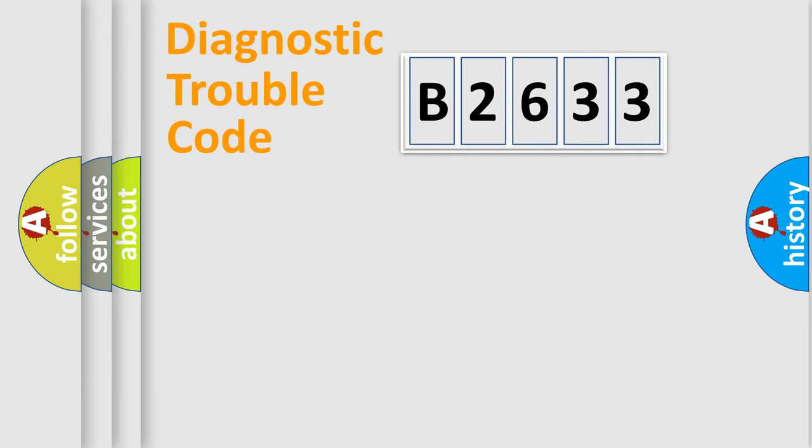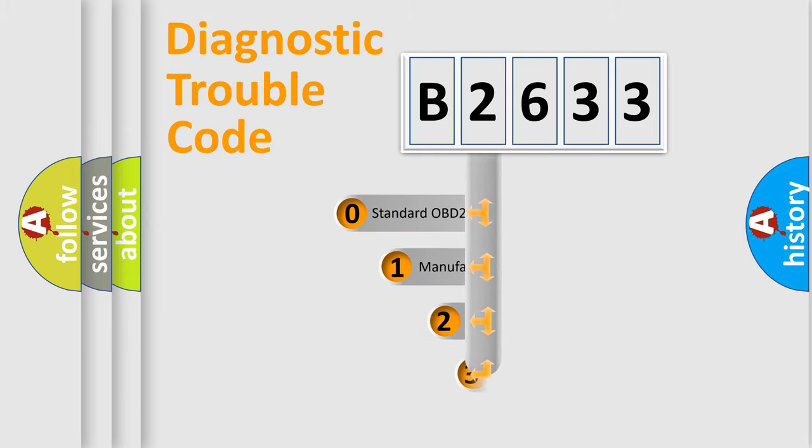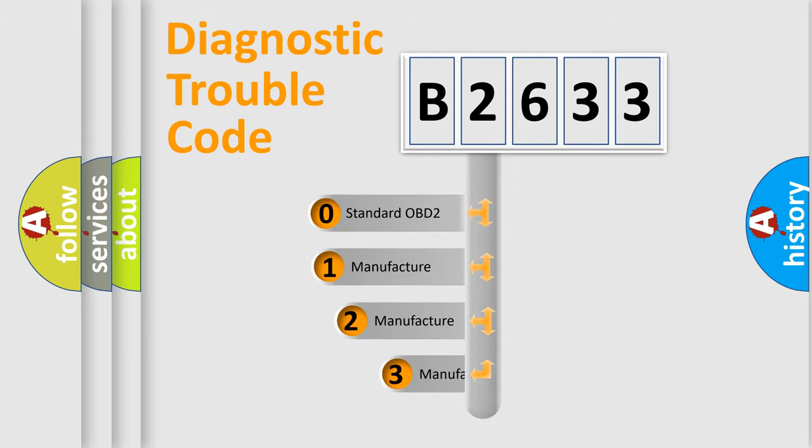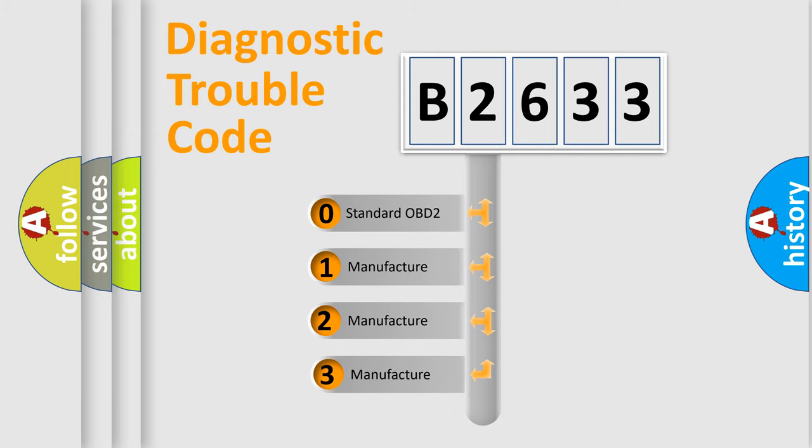Powertrain. Body. Chassis. Network. This distribution is defined in the first character code.